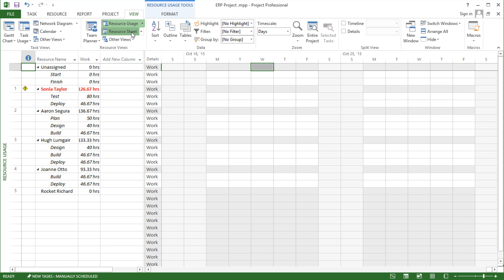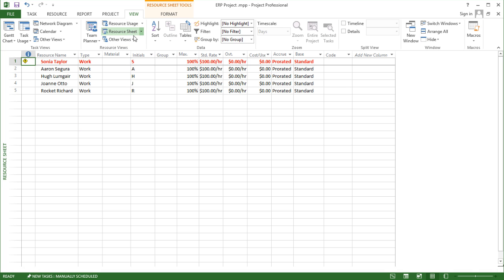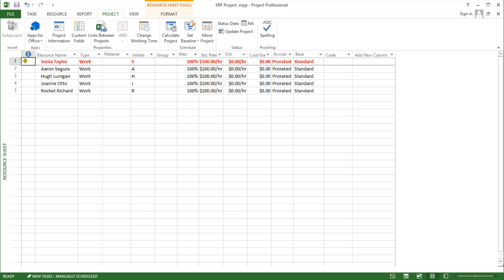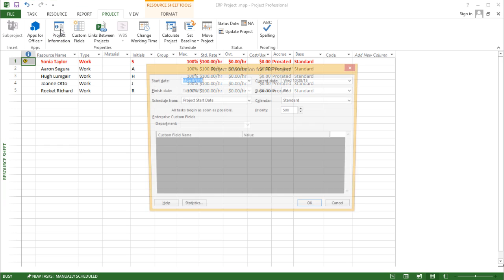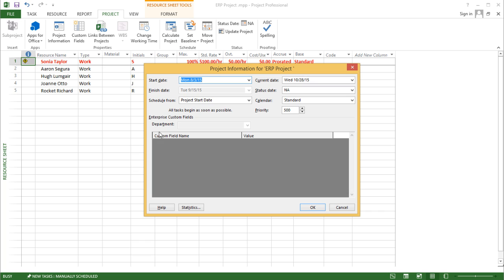If I go to the resource sheet, I also have a standard rate for each one of my resources. A couple of things I have in my project file under project information—because of this setup, I also have a baseline and I have actual values.